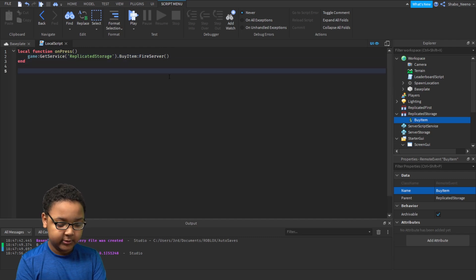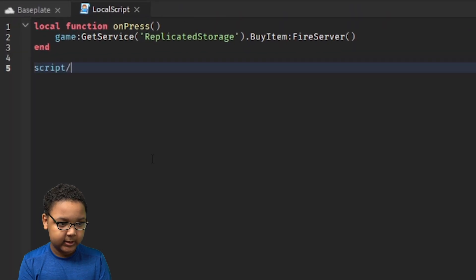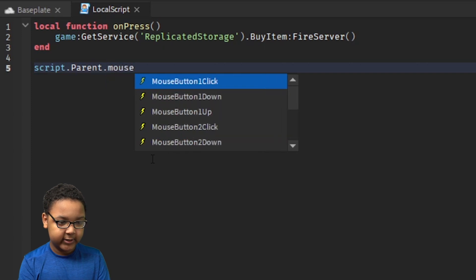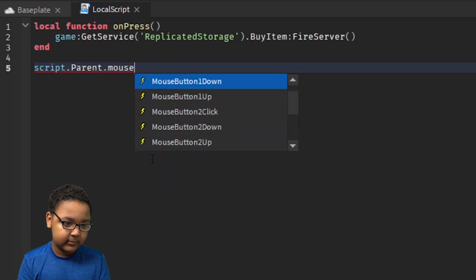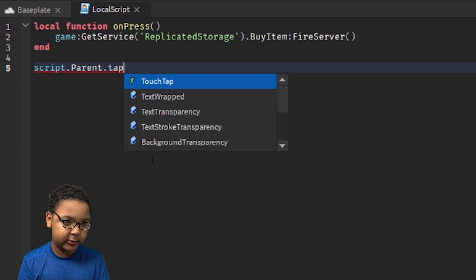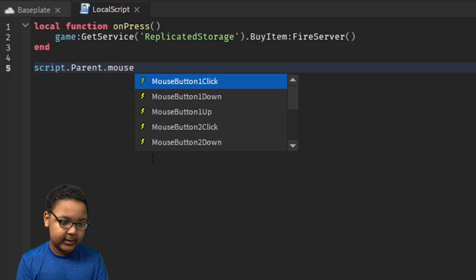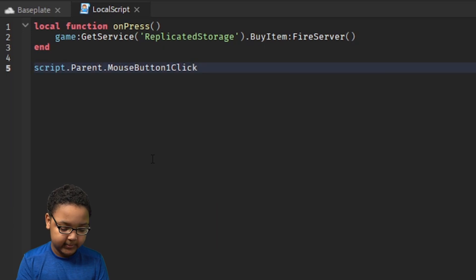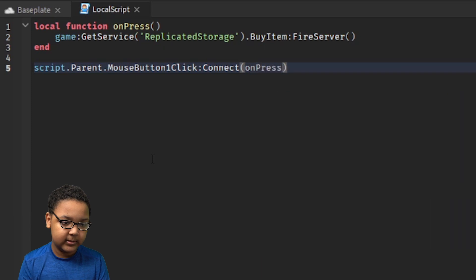Now we need to do the same thing as in the Leaderboard script, but this time for the button. So: script.Parent — which is the button — dot MouseButton1Click:Connect(onPress). You can also use Tap if you're on mobile. I'm just going to do click since I'm on the computer. Get rid of this part if that appears.